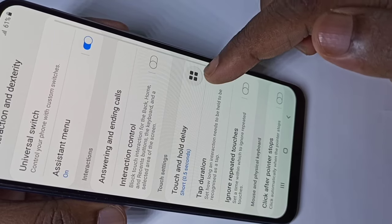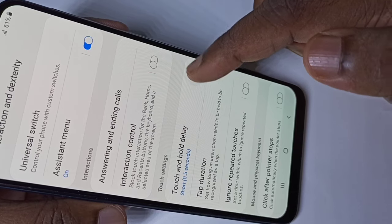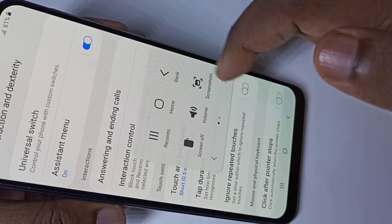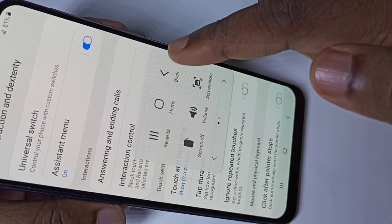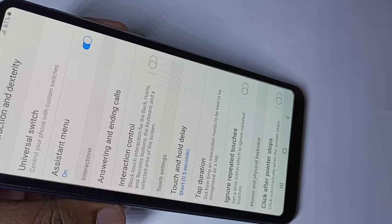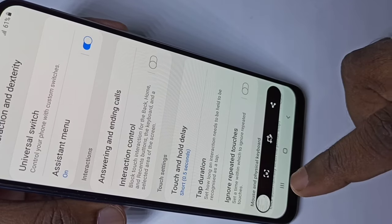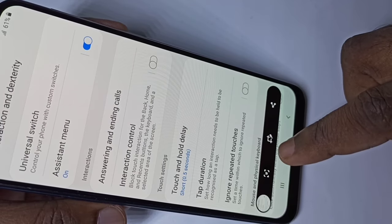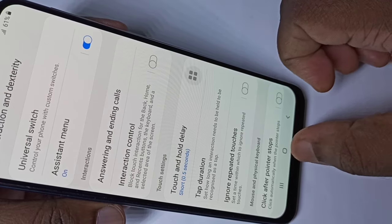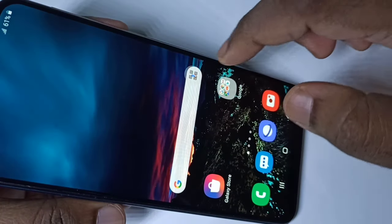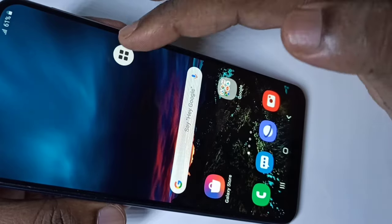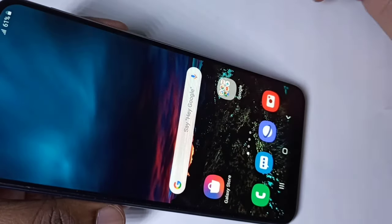Here you can see the Assistant Menu button on screen. Tap on it and you will get these options — here you can see Screenshots, tap on that and the screenshot is captured. Let me take one more screenshot using the Assistant Menu: tap on it, then tap on Screenshot. Done.